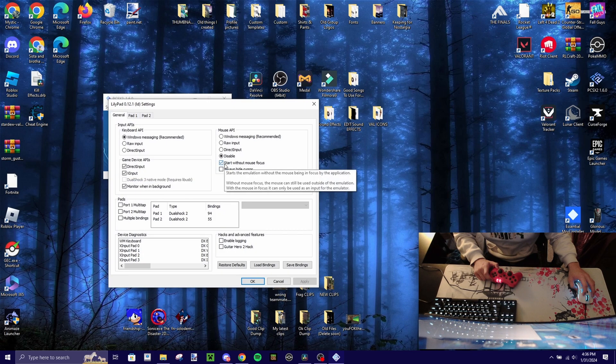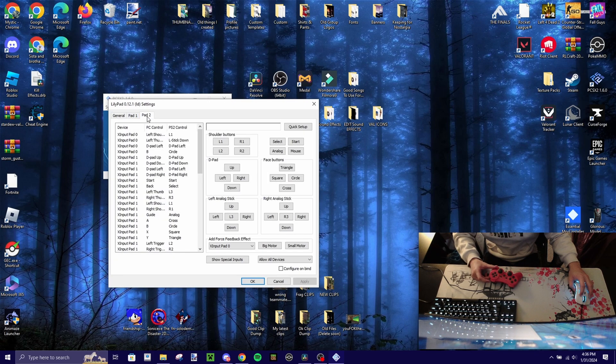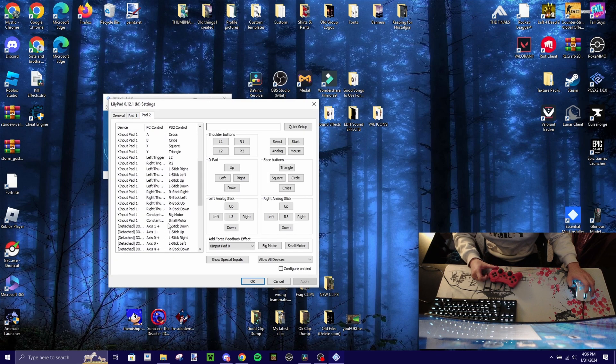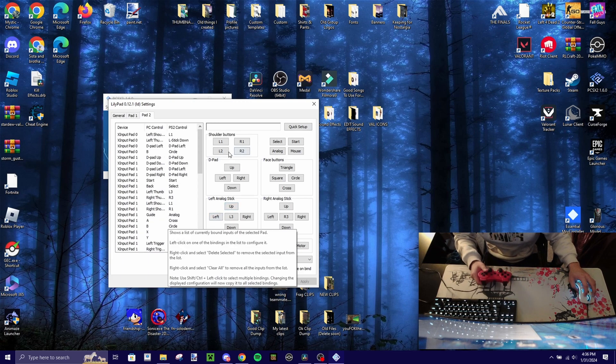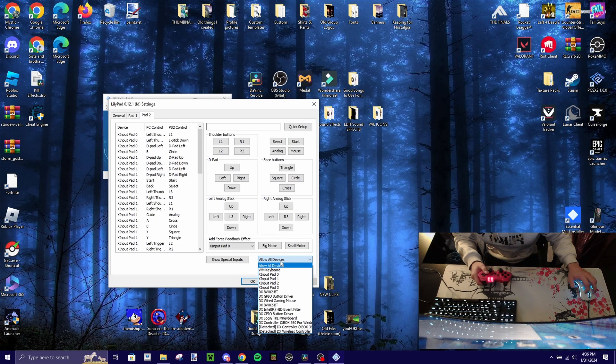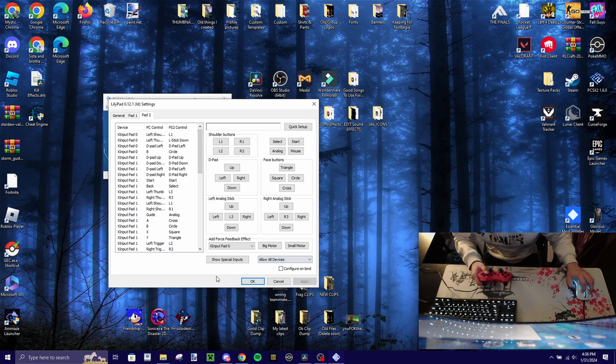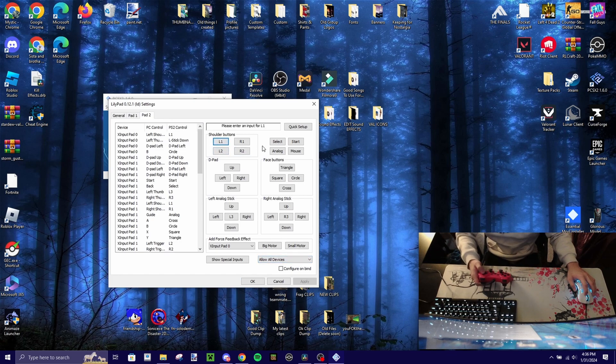plugin settings and then since I already did this but I'm just going to redo pad 2. You want to click on your controller that you use and everything. I already did this but I'm just doing this as a tutorial.